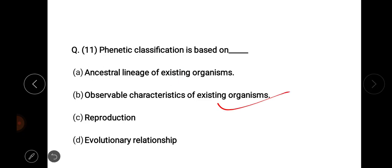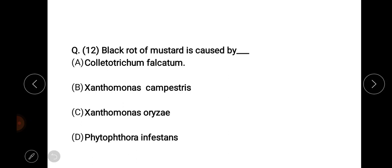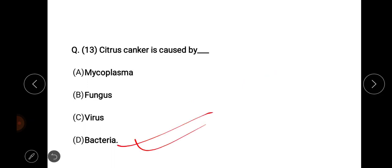Phenetic classification is based on observable characteristics of existing organisms — right answer, option number B. Black rot of mustard is caused by Xanthomonas campestris — right answer, important. Citrus canker is caused by — right answer, option number D.